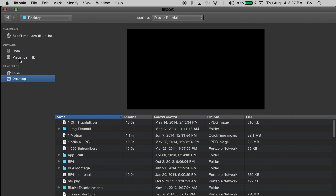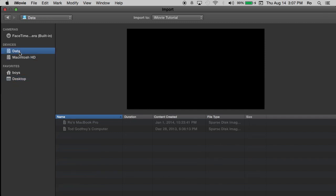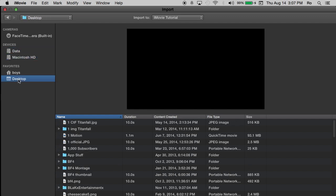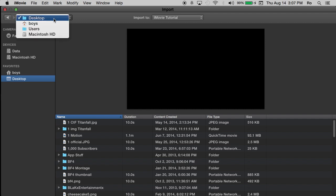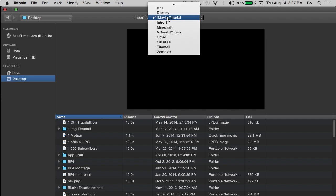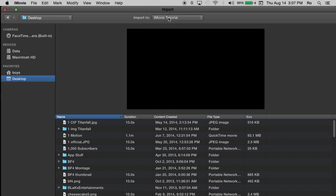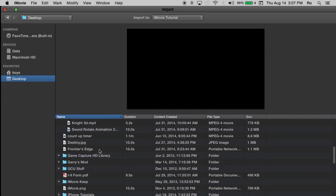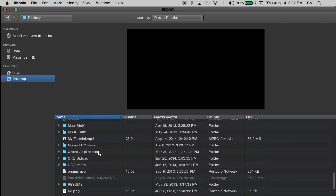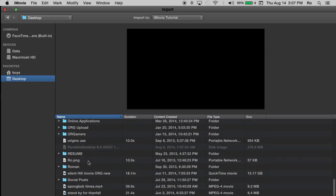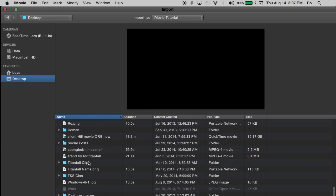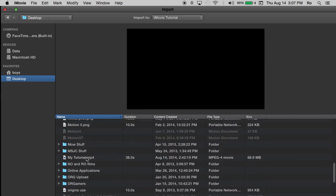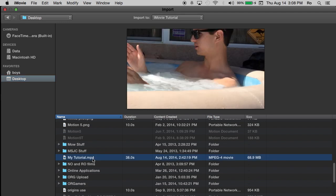And then from here, you can choose where you want to import from. It could be an external drive. Even if you plug in your iPhone, you can import from your iPhone. But most of the time I import straight from my desktop. And up here, it even shows you little categories. But I'm going to go to desktop and I want to import to my iMovie tutorials event.